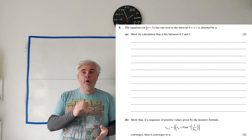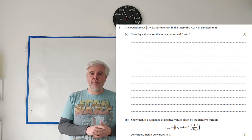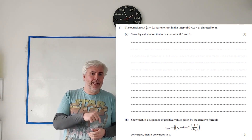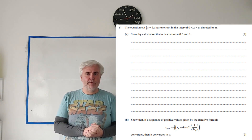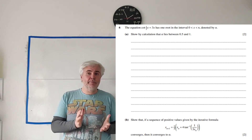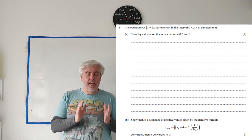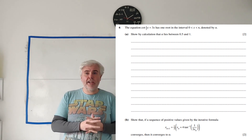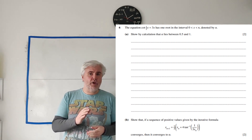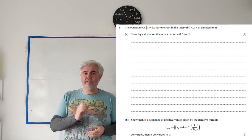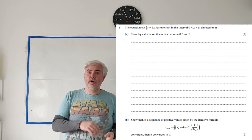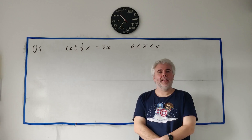If you want other questions from this paper you should be able to find it in a playlist in the description below. And if you find any of my videos useful I'd greatly appreciate liking, subscribing, or even sharing it to a friend sitting the exams this year or next.